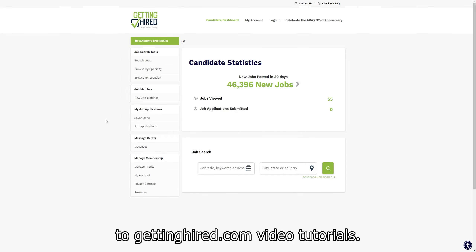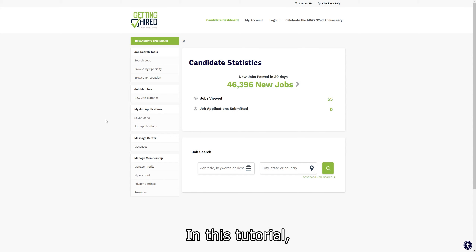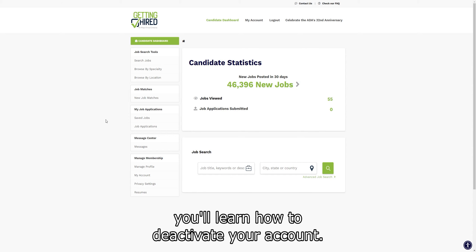Hello and welcome to GettingHired.com video tutorials. In this tutorial, you'll learn how to deactivate your account.